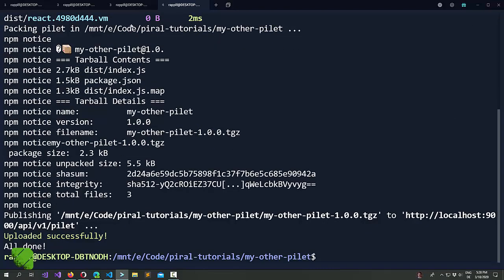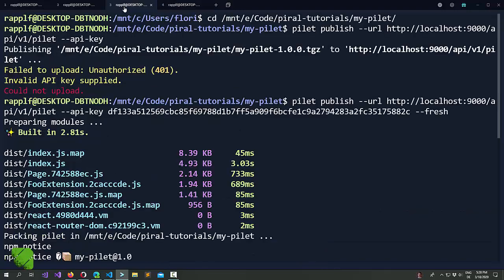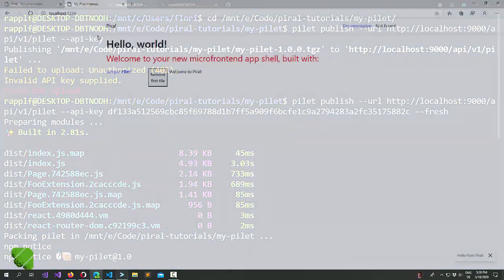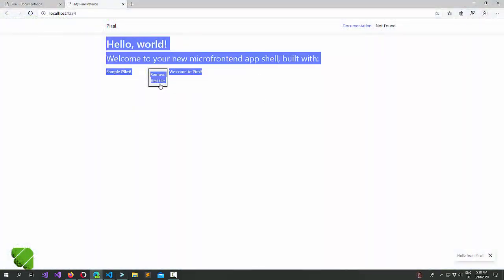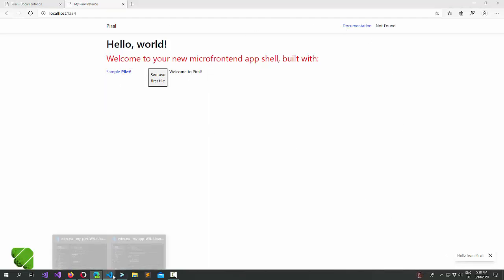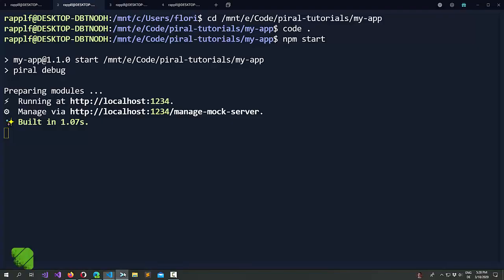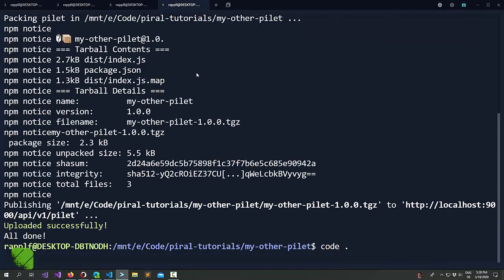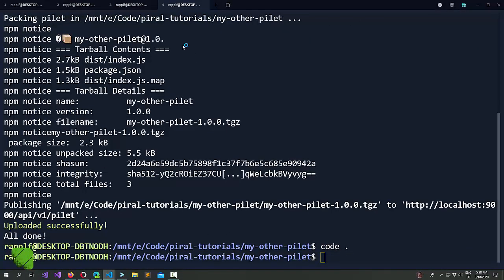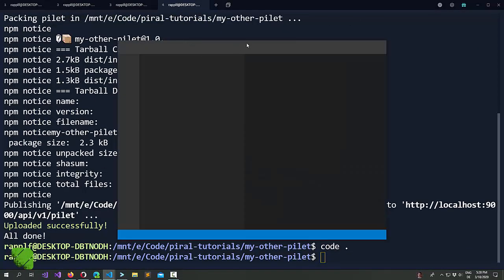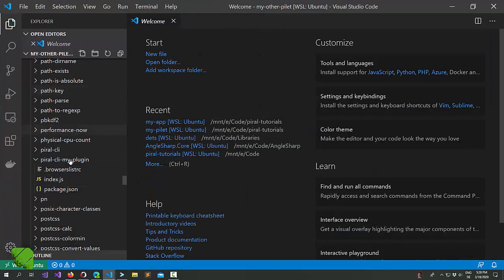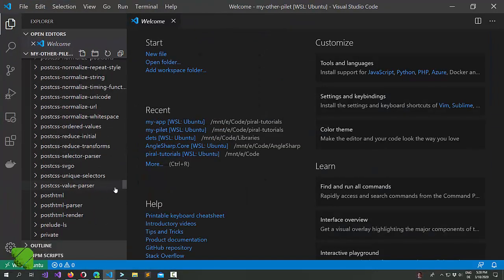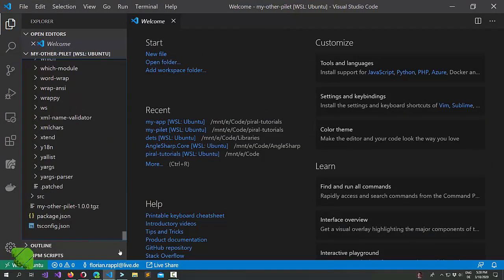Okay all right, see that builds and publishes successfully. Looks good. We see sample pilot, welcome to pyro. So the second one is at the moment really just an empty thing. But let's focus on this one first because it's rather empty at the moment and let's publish a new version of this one.